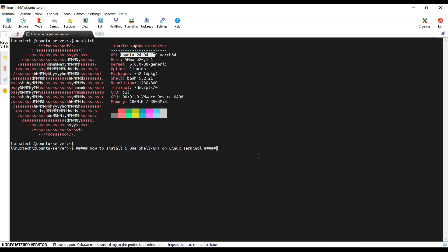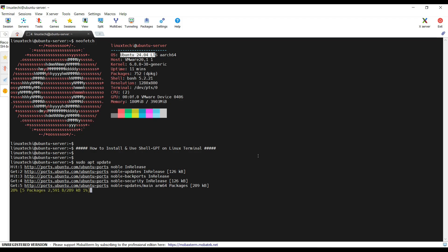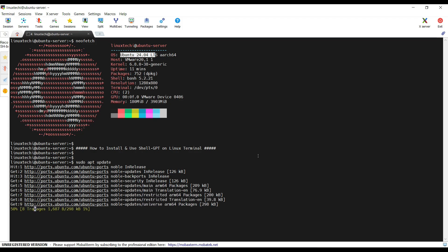Now move to the terminal, run sudo apt update. This command will update your repository's index.